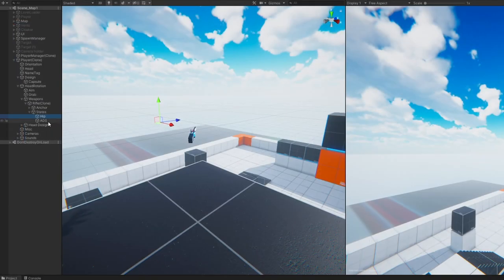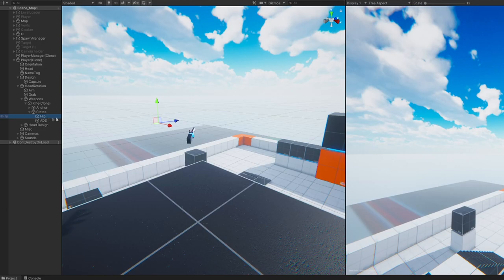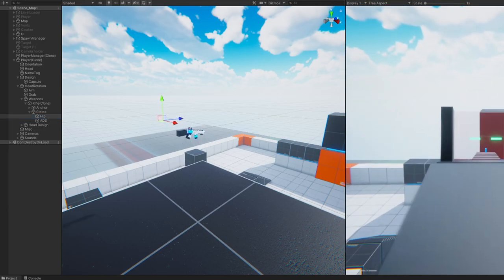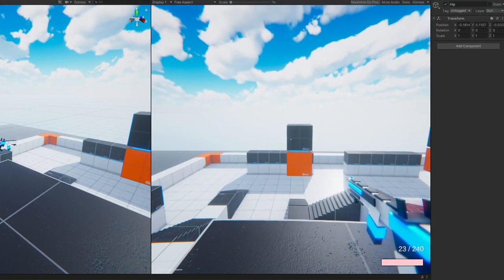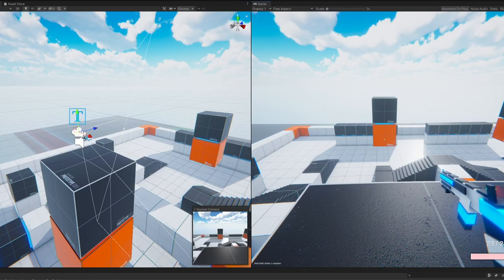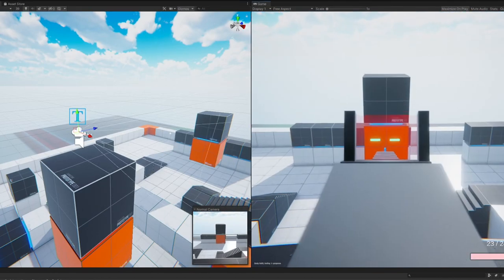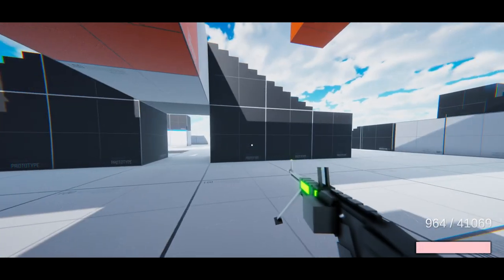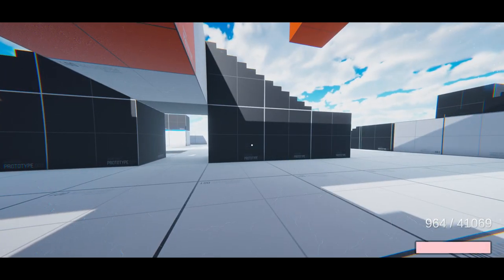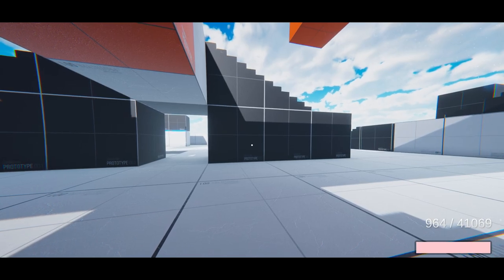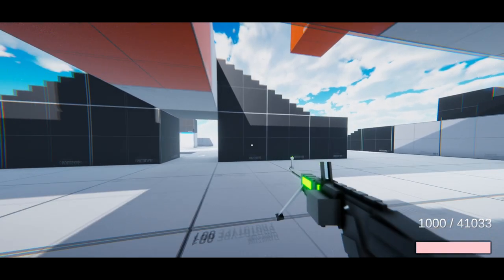On each of my weapons, I have a hip state and an aim state that I can switch between. When aiming, the field of view for the camera is reduced depending on the weapon you're holding. For now, when you reload your gun, it just disappears for a little until it comes back with a full clip.